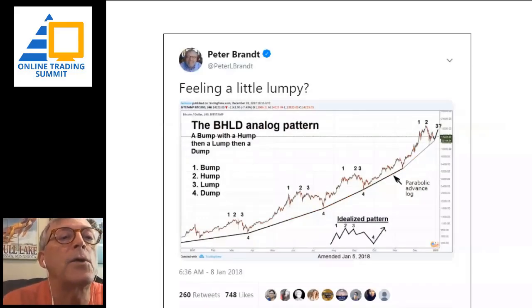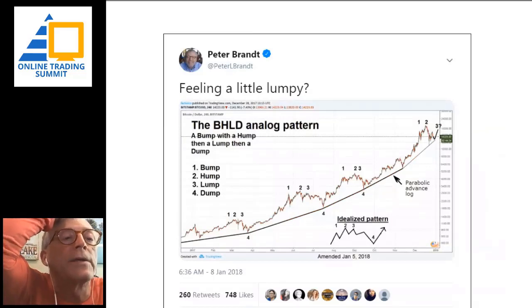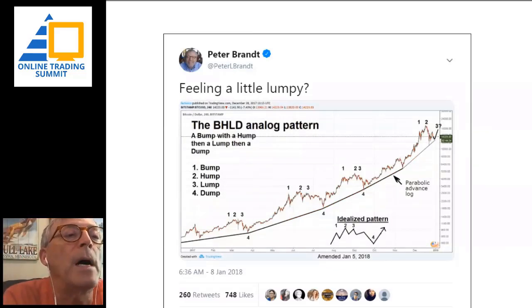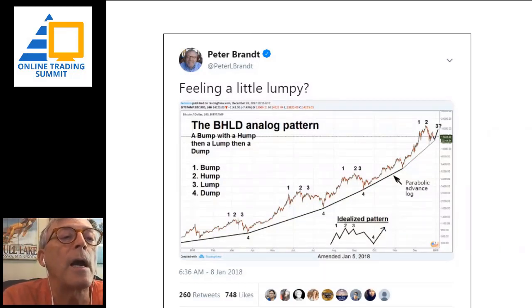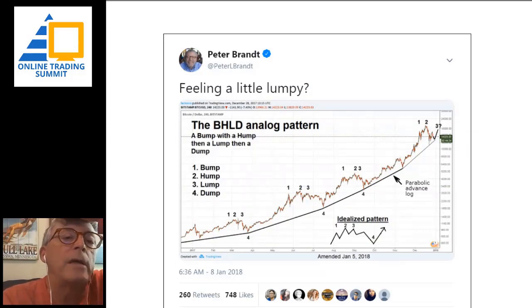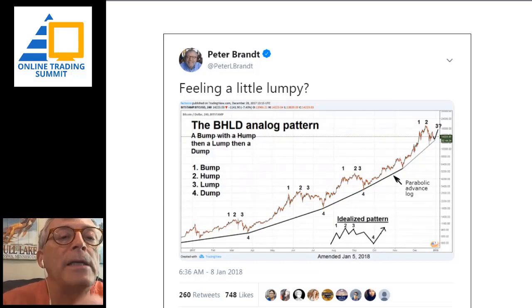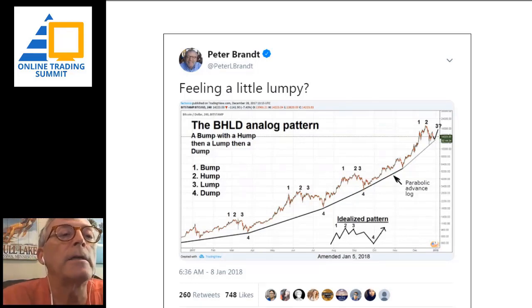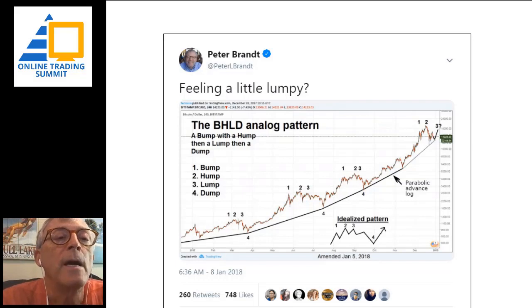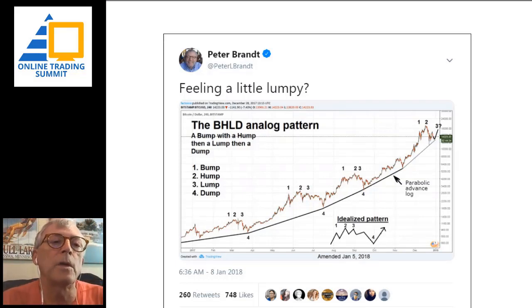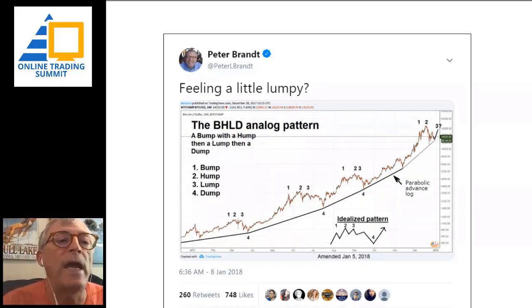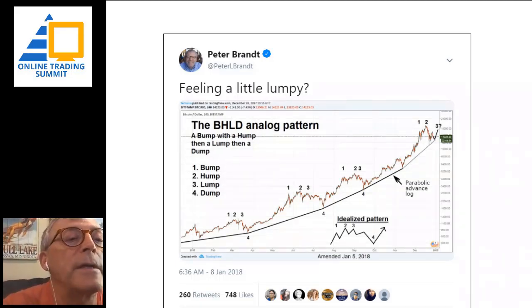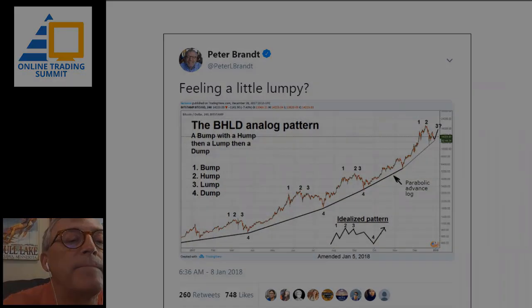Take a look at this next graph. I talked a little bit about those red boxes — I have them labeled here as a bump, a hump, a lump, and a dump. Or: one, two, three — a rally, a break, a rally, and then a washout of weak longs. You see the idealized pattern of that bump-hump-lump-dump in the lower part of the chart. I titled this tweet 'Feeling a Little Lumpy.' Again, a perfect compliance with classical charting during this advancing phase of Bitcoin. This was a chart from early 2018.